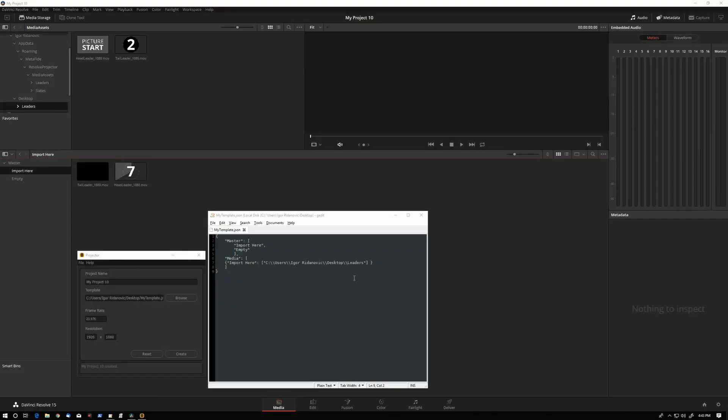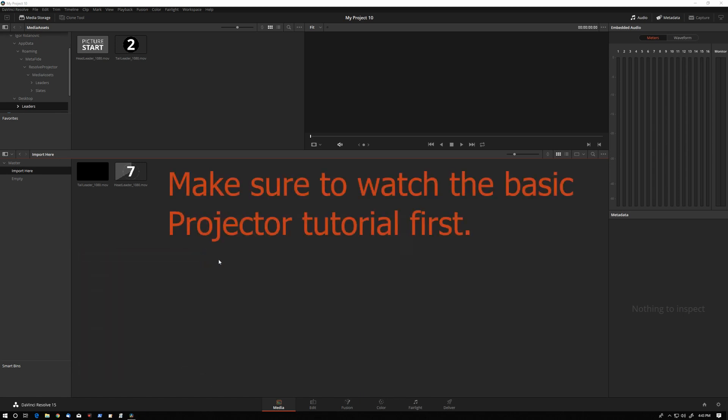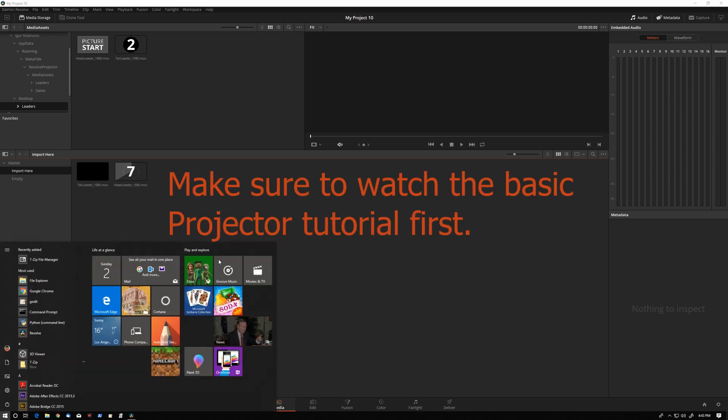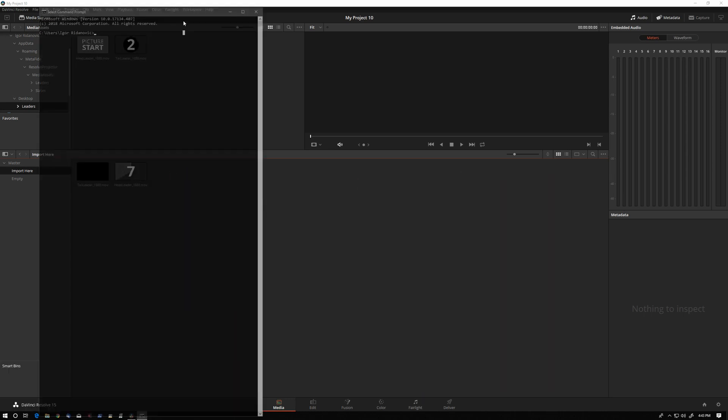I also want to show something of interest to advanced users, and that is the command line use of Projector. We'll open the command line.